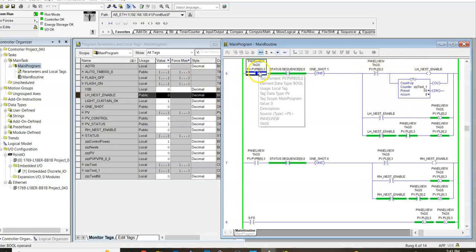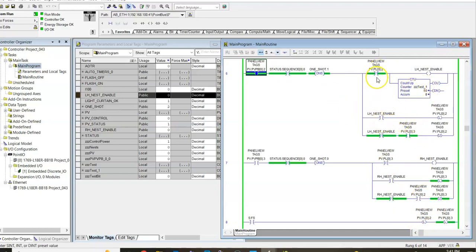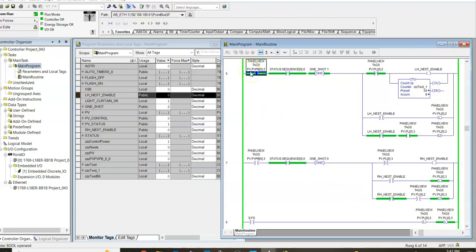Right here. We have disabled that panel view. The left-hand nest is not enabled, right? Panel view tags are not enabled in this particular case. So, that is how we know that the left-hand nest is either enabled or disabled. I hope this has been helpful and it makes sense to you. If you have any questions, let me know. Talk to you soon. Bye.